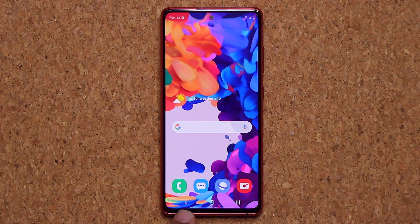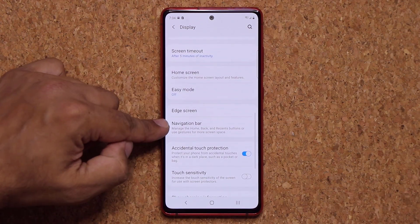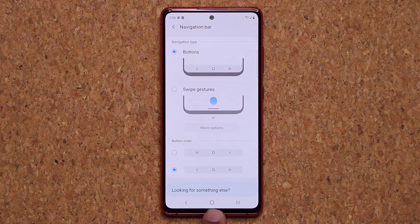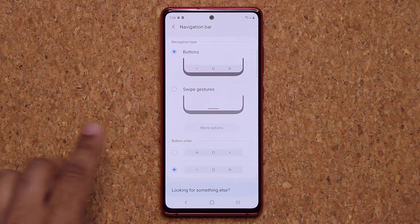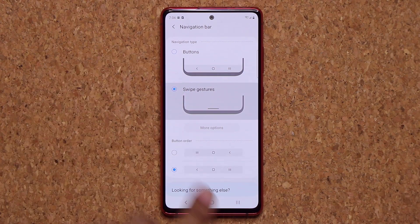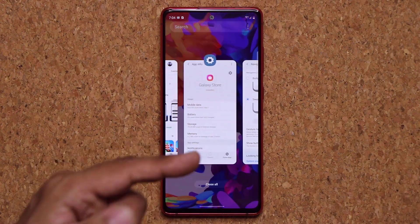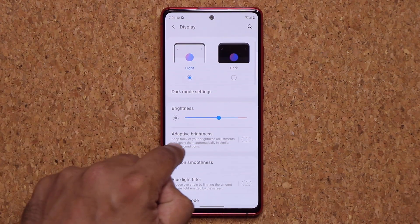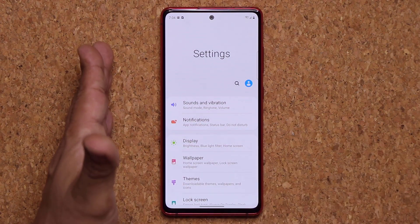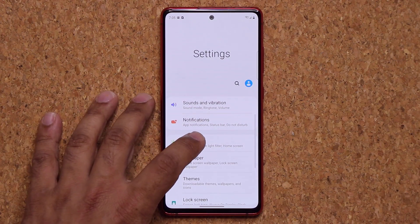Next, customize your navigation buttons at the bottom. Go to Settings, go to Display, scroll down to Navigation Bar. You'll see back, home, and recents buttons and you can swap their order. If you don't like buttons at all, you can switch to full-screen gesture mode, which disables the buttons and gives you gesture navigation: pull up for recents, pull up to go home, and swipe right to go back.